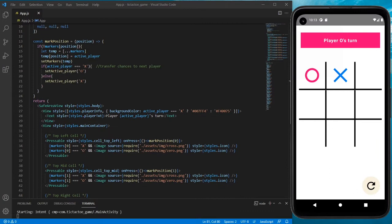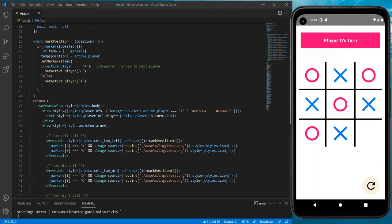Now we can assign them, and if we press on an already assigned cell it won't change — that's correctly working. You can see how the turns are getting passed to each different player: first X, then O, and so on.